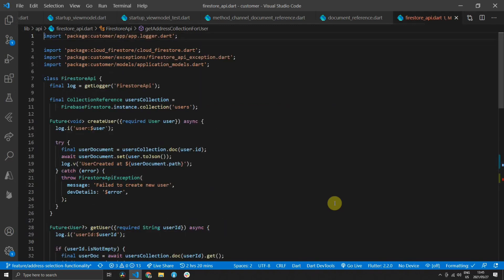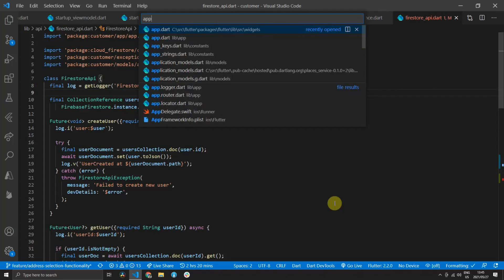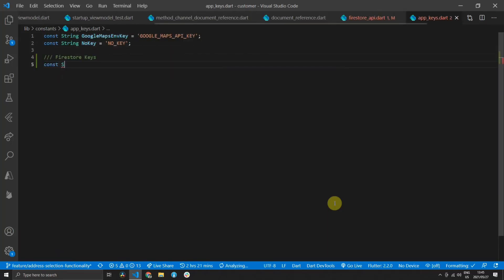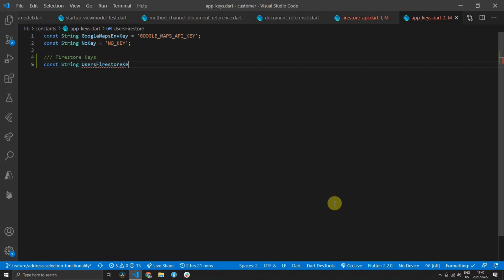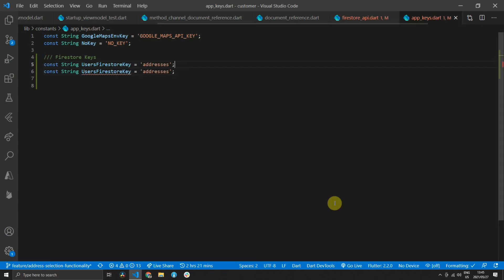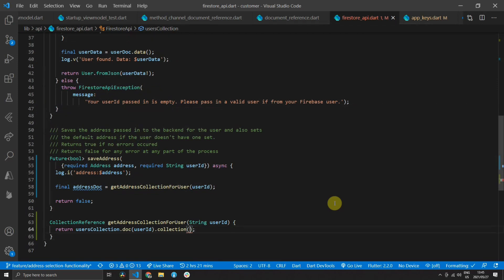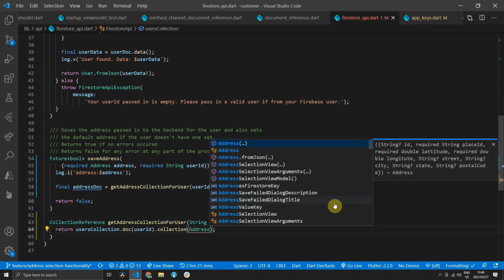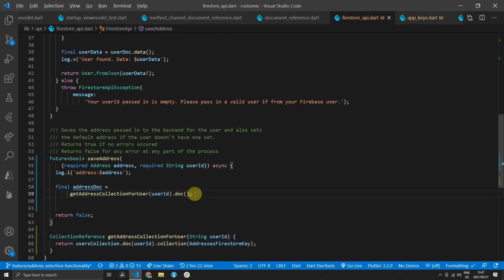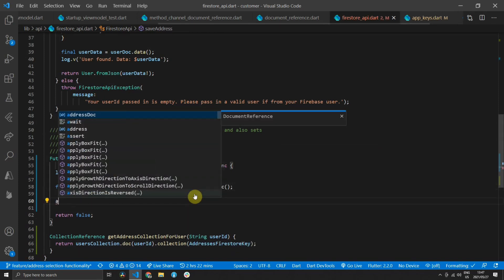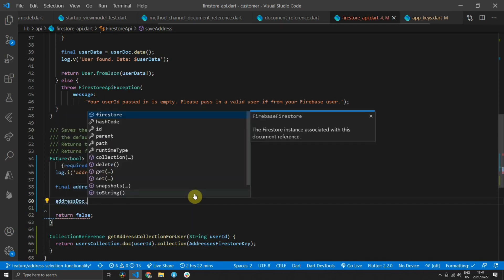One thing we don't want to keep is magic string values. I'm going to move the collection name string into a constant value. Open up the app keys file and inside that file we'll create a new constant string called users Firestore key. We'll paste the addresses value in there, then duplicate that value and change the second one to addresses Firestore key, and update the users Firestore key to reflect users instead of addresses. Then we can replace the collection references to use those keys instead of hard-coded string values.